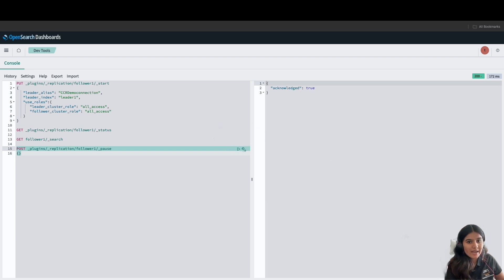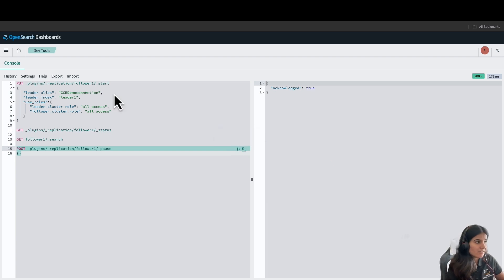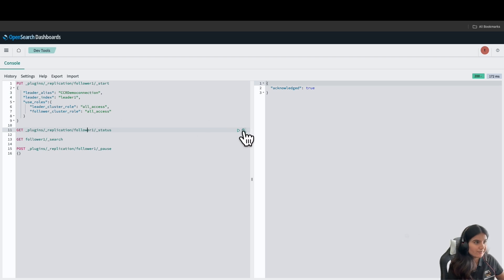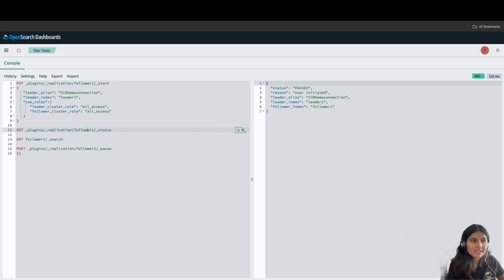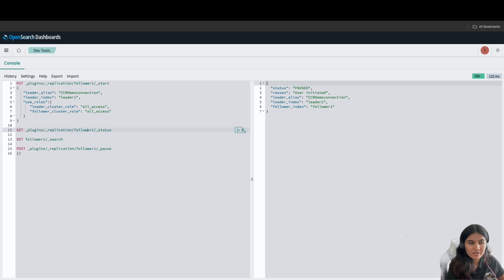And now, let's check the status of our replication. As you can see, the replication has been paused.